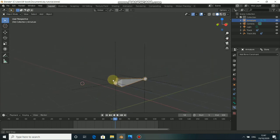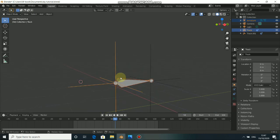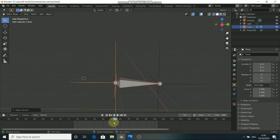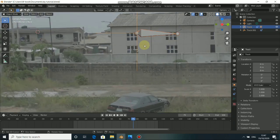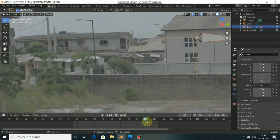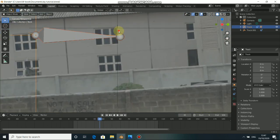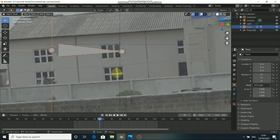Now we need to parent this track with the bone. Click on the track, then Shift-click on the other track. Press Ctrl P, then select Parent to Object. When you play this through, you see that the track corresponds to the bone. But the other track is not yet parented because we haven't done anything to it yet.